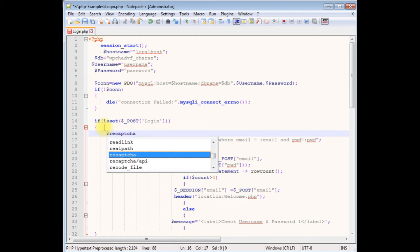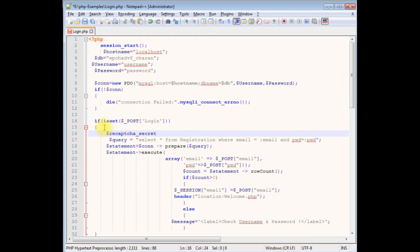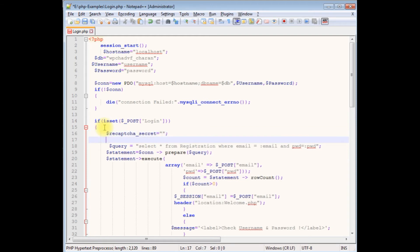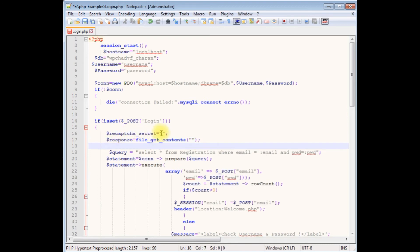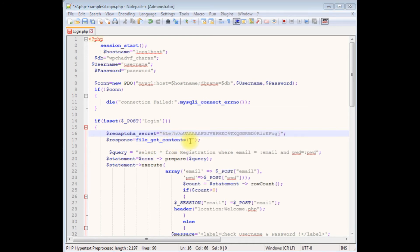I'm defining the variable $recaptcha_secret_key. Then $response equals file_get_contents. I'm adding my secret key, which I've already copied, and pasting it here. For the second variable, using file_get_contents, I'm adding the reCAPTCHA API site verify URL. Let's switch back to the Google reCAPTCHA page to copy the site verify URL.